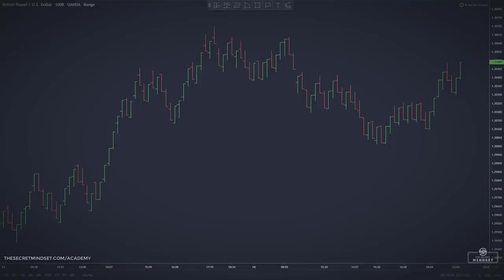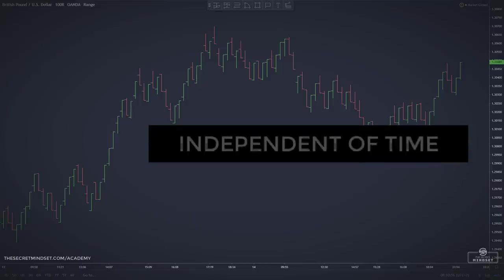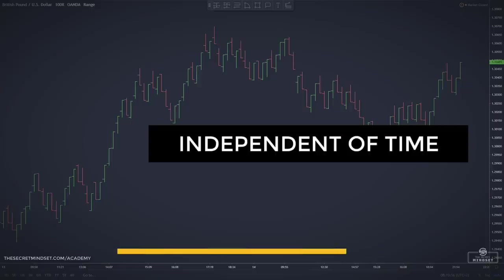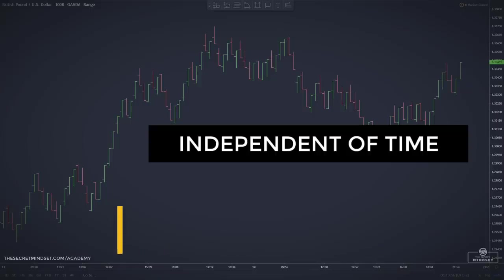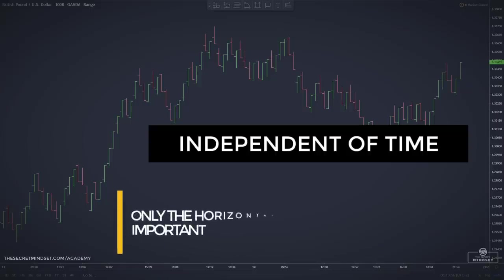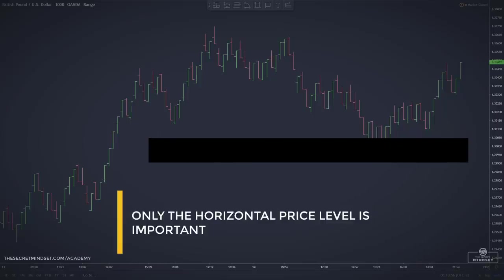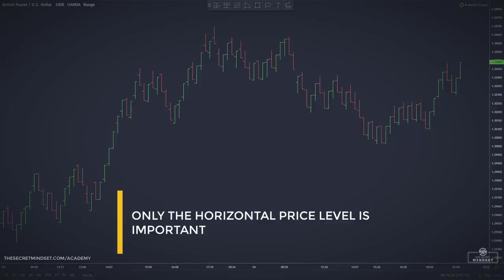Range bars belong to a type of chart that is independent of time. Unlike the more conventional chart types, such as the candlestick or bar charts, with range bars only the horizontal price level is plotted. Time is redundant.